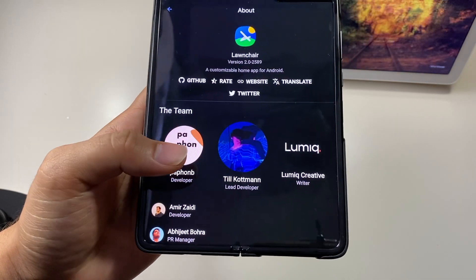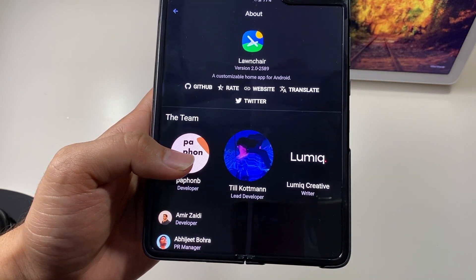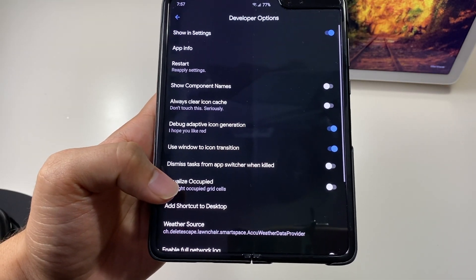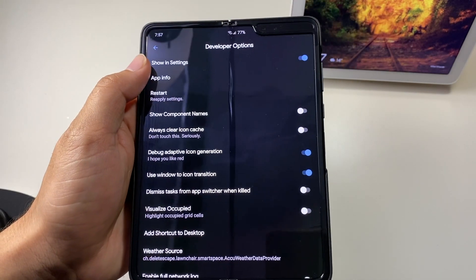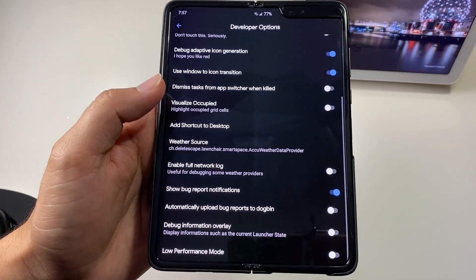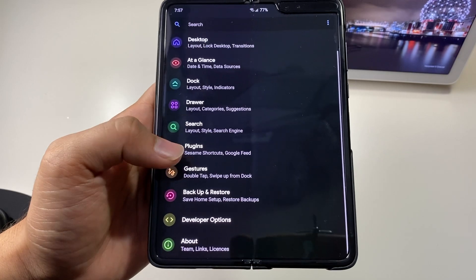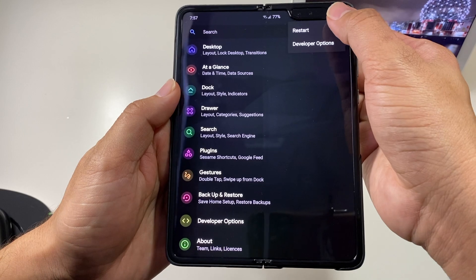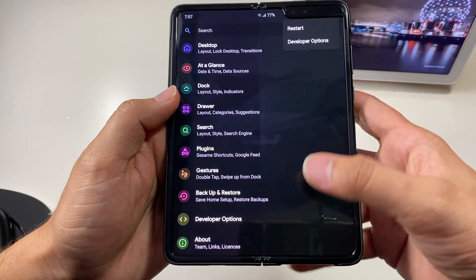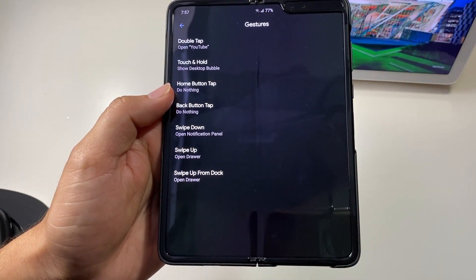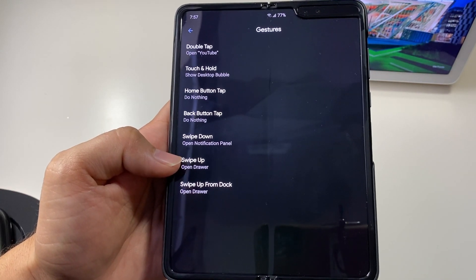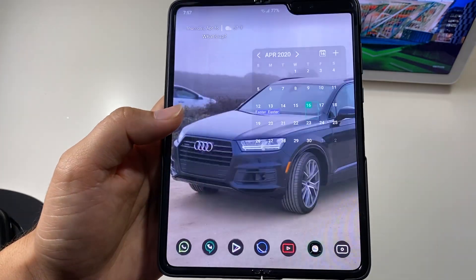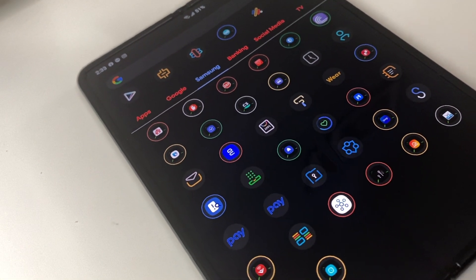In the About section, you can see the launcher version is 2.02589. In Developer Options, you can see various settings and a low power mode option — there are a lot of options there. From the top bar you can reset the launcher. For Gestures, I use three types: double tap, swipe up, and swipe down.